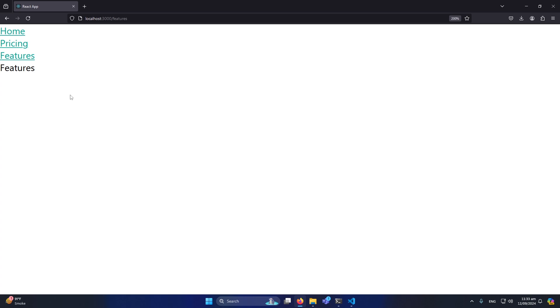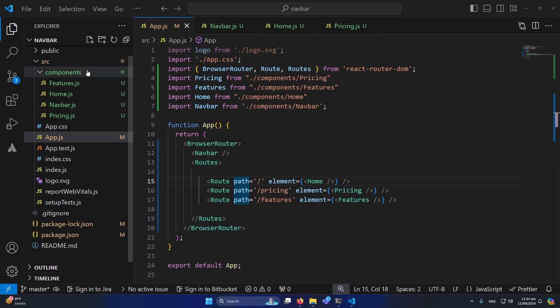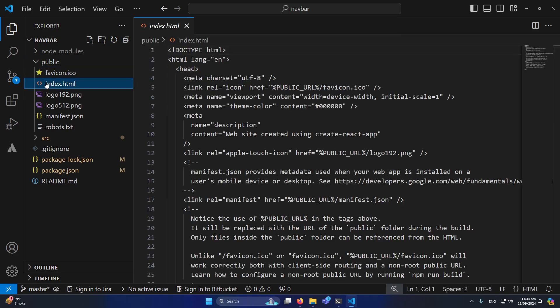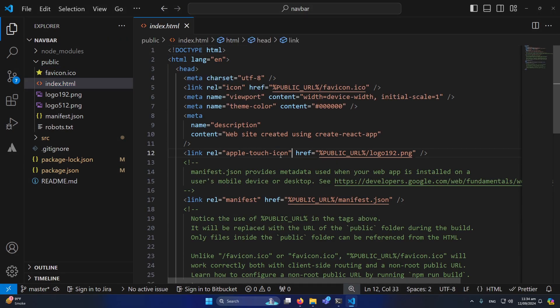That was the core functionality and the main purpose of the video — we've completed it. The user can click links to navigate between pages, and pages are displayed according to the URL. Now I'll do some copy-paste work to style the navbar and pages. I've already written some HTML and Bootstrap code for this, so I'll just paste it in to make things look nice.